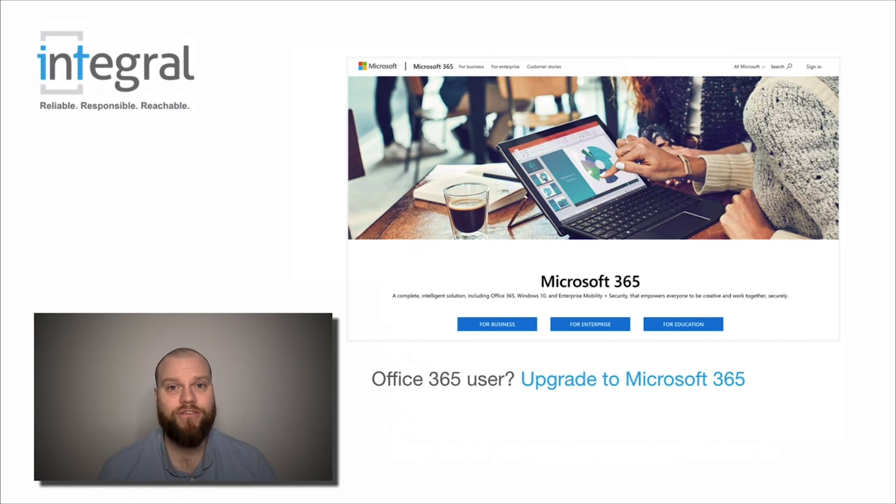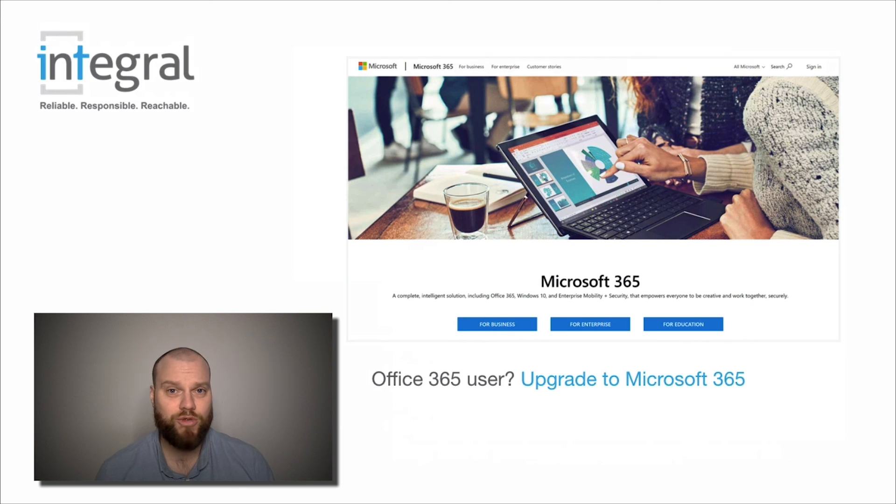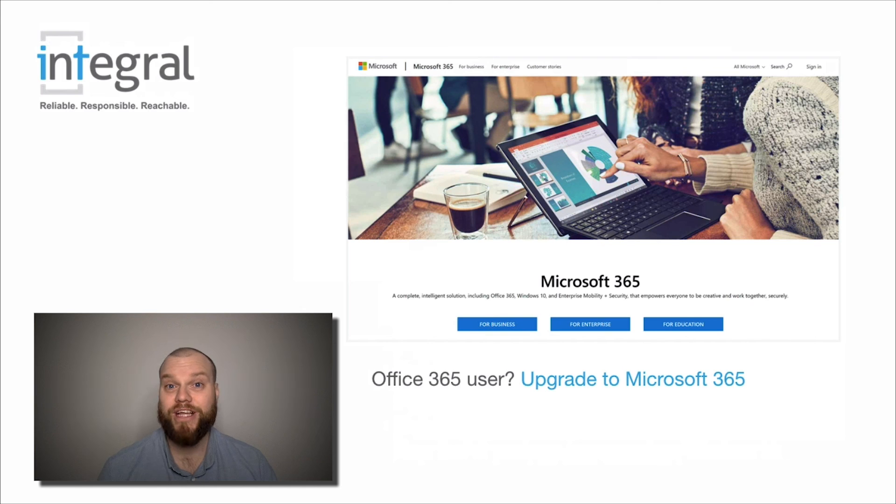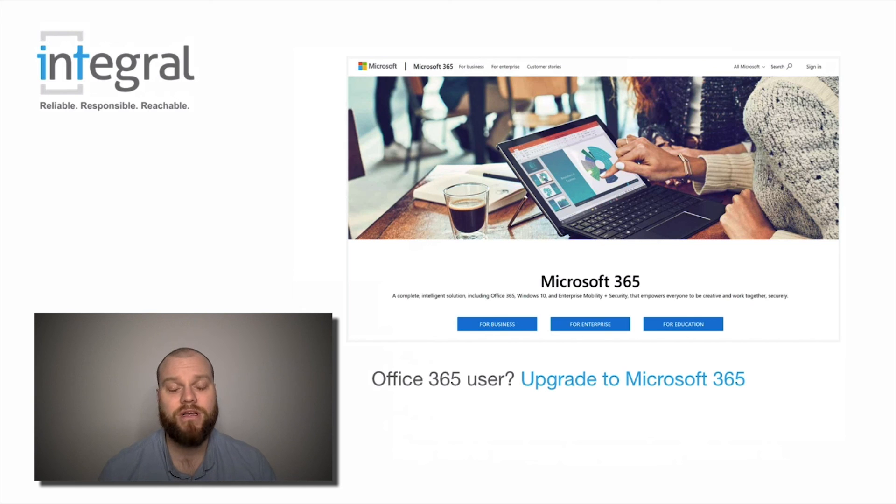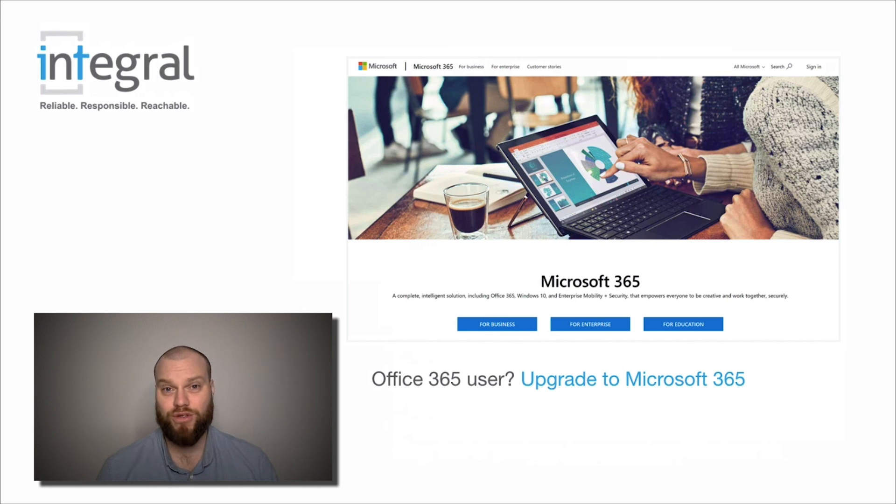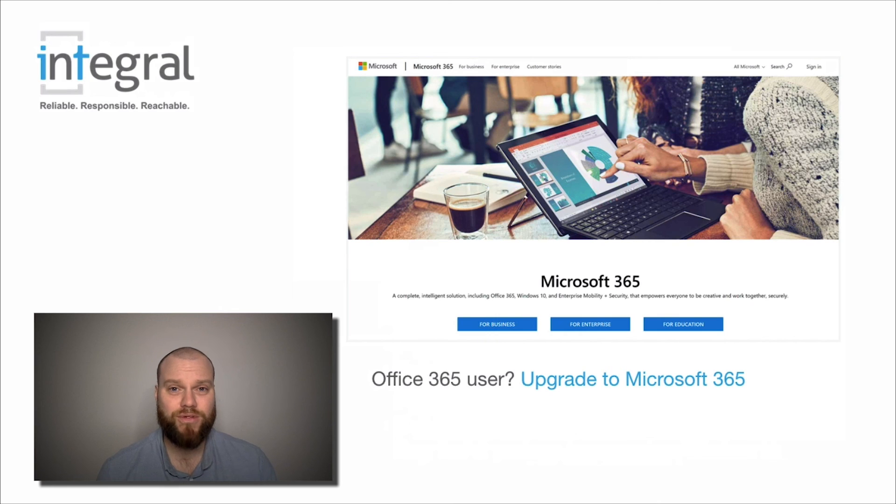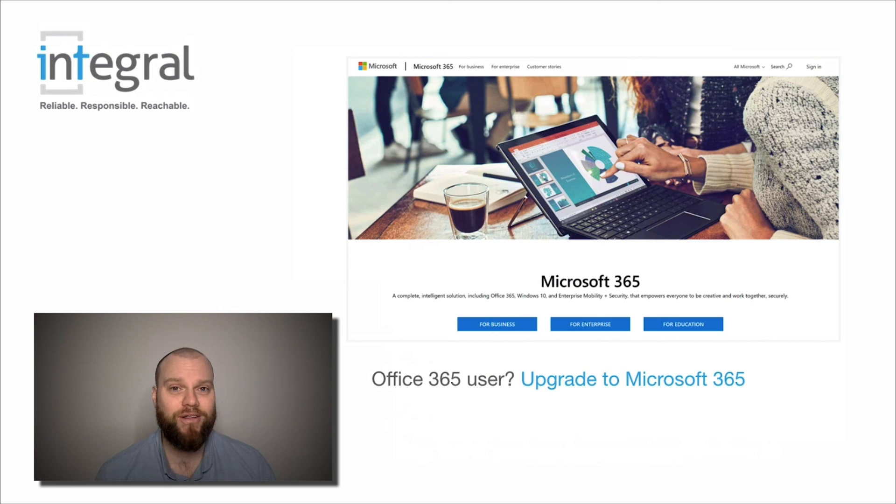So if you upgrade your subscription to Microsoft 365, then your IT support company could then come and upgrade your current computers to Windows 10. So you could in effect keep all your computers, not invest in new ones, but just upgrade them all from Windows 7 to Windows 10.